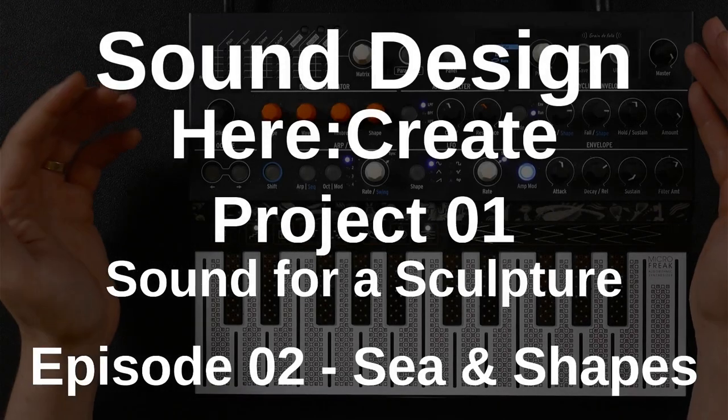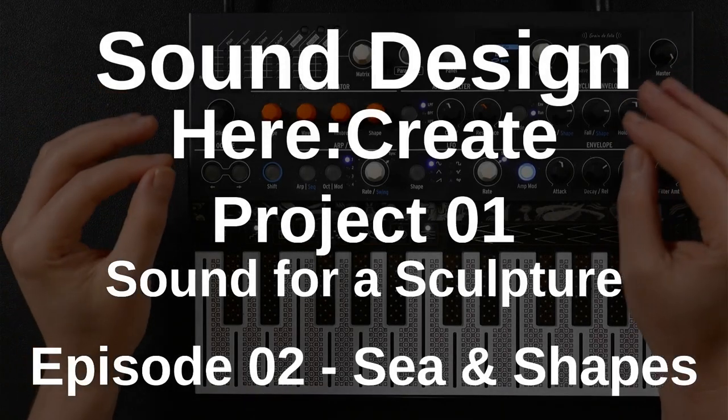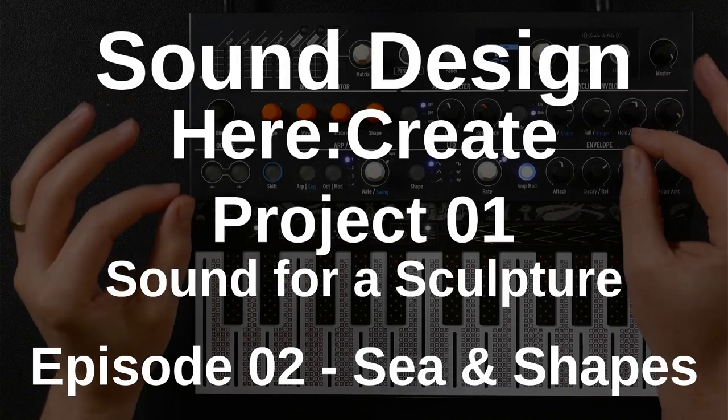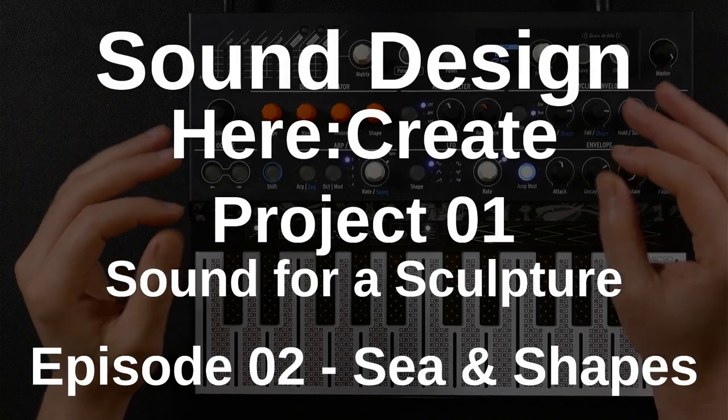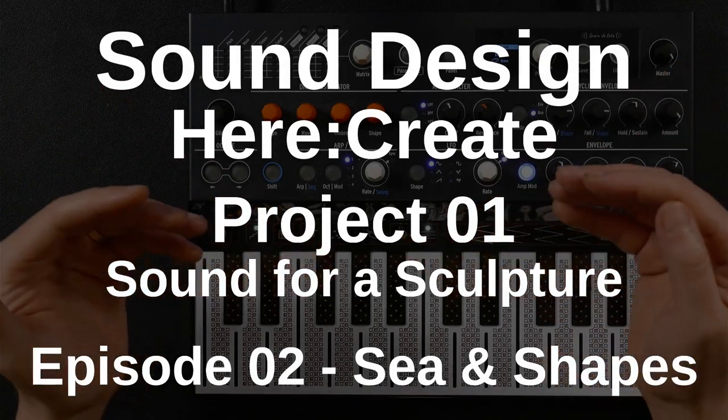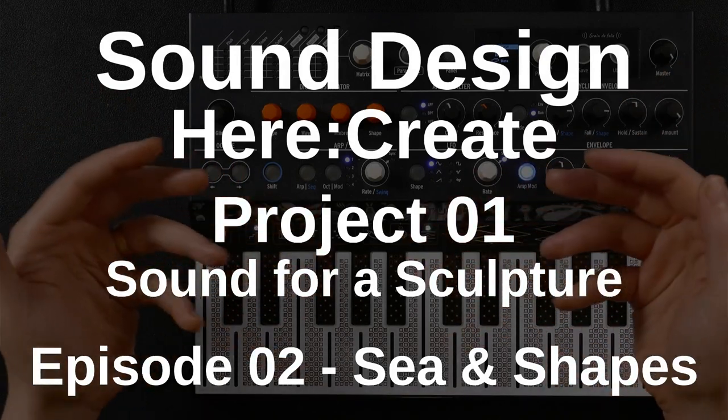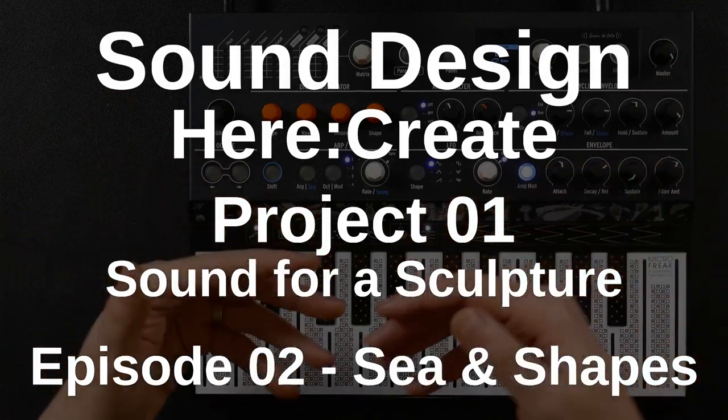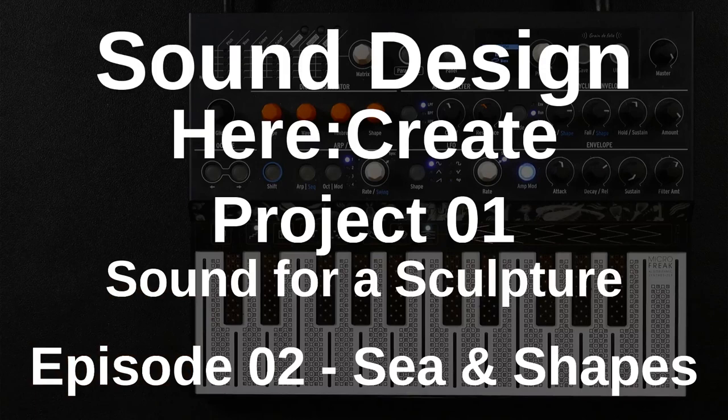Hello and welcome to the second episode of my Sound Design Here Create series. This is Project 1, Sound for a Sculpture, Episode 2, See and Shapes.